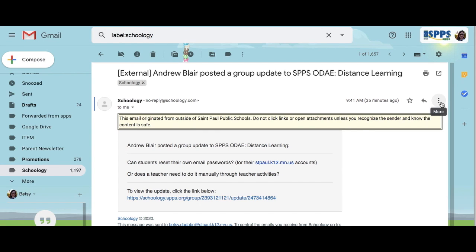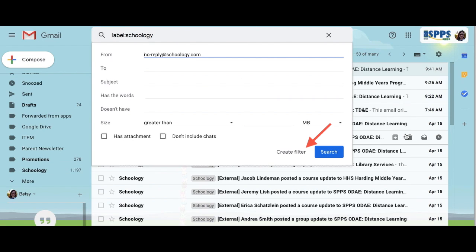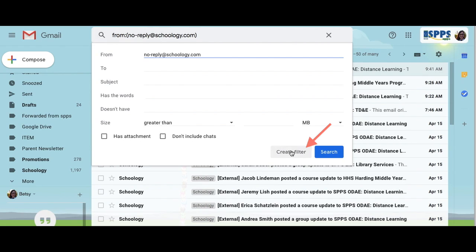You can easily filter out the overwhelming number of Schoology and Google Drive emails you get by choosing first an email like the ones you want to filter, clicking the dots on the right and selecting 'Filter messages like this,' and then choose 'Create filter.'